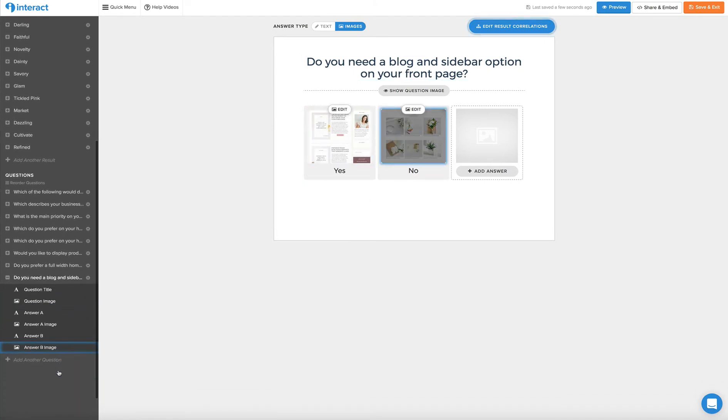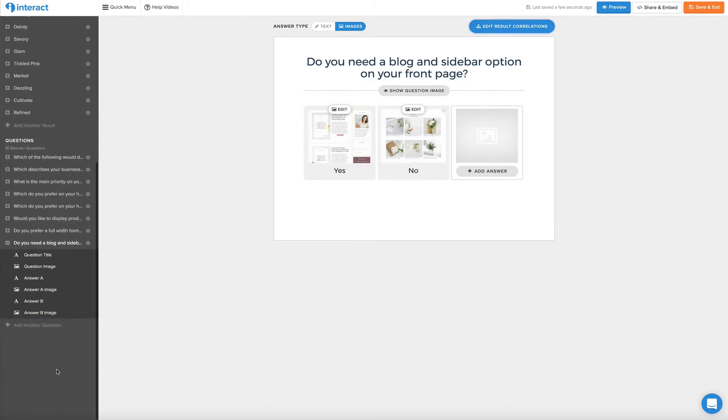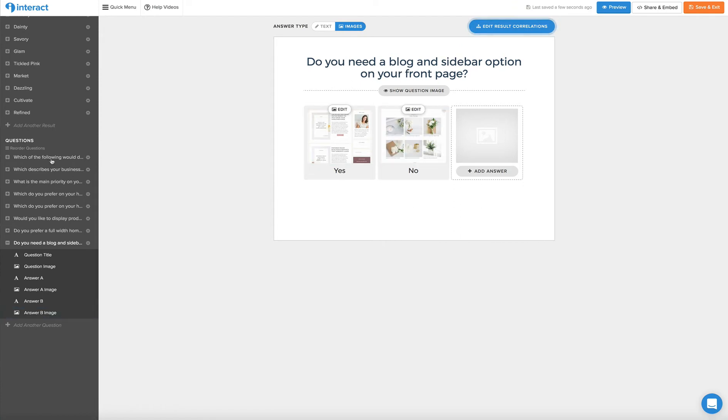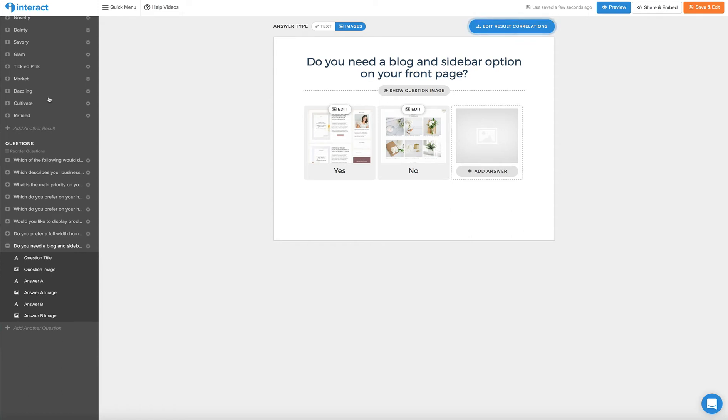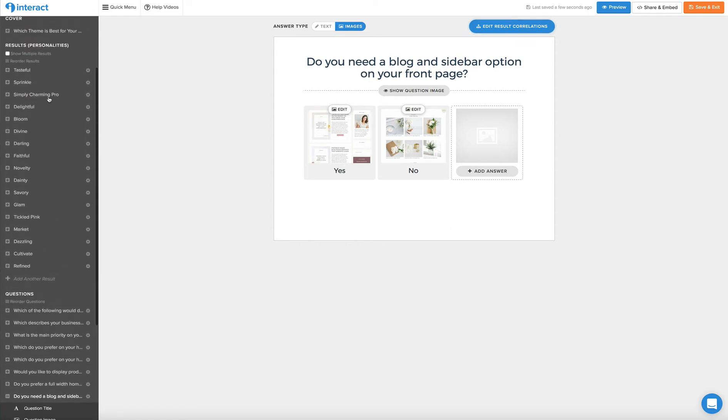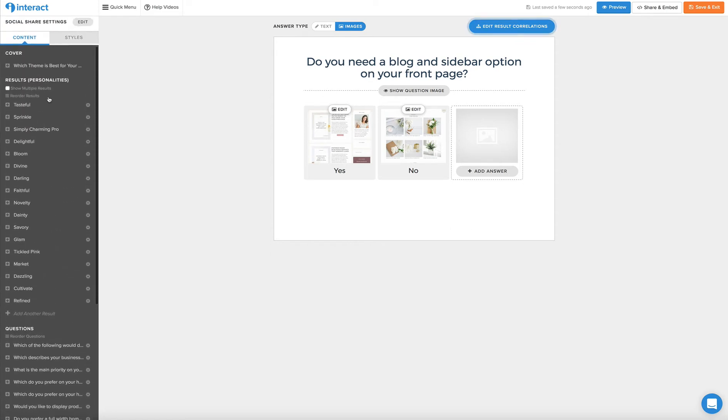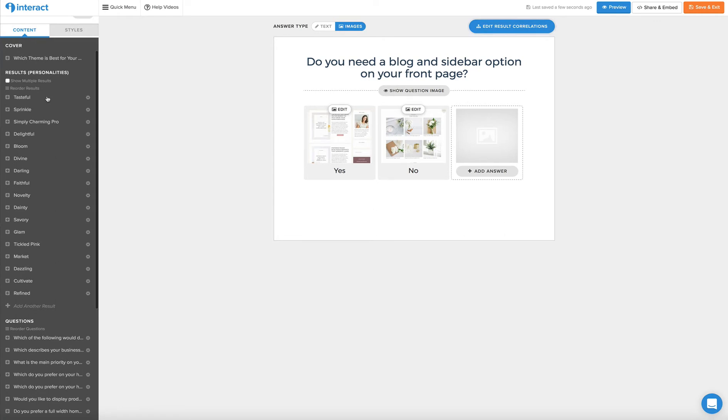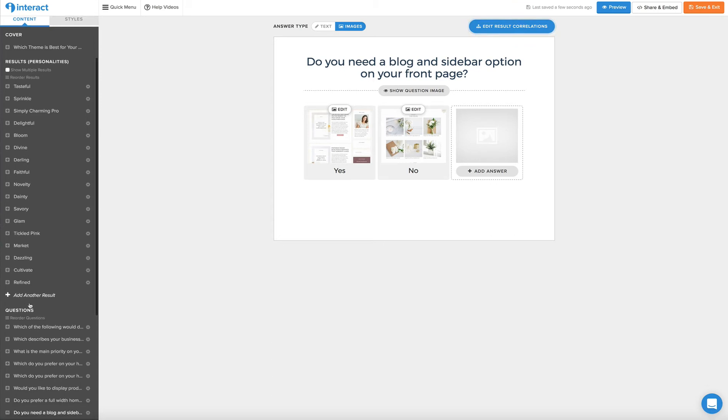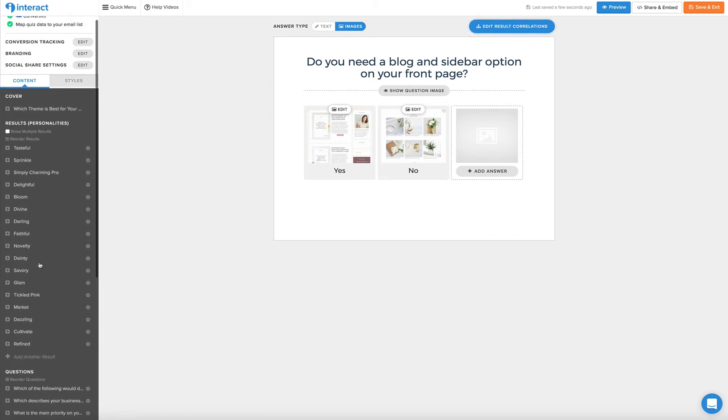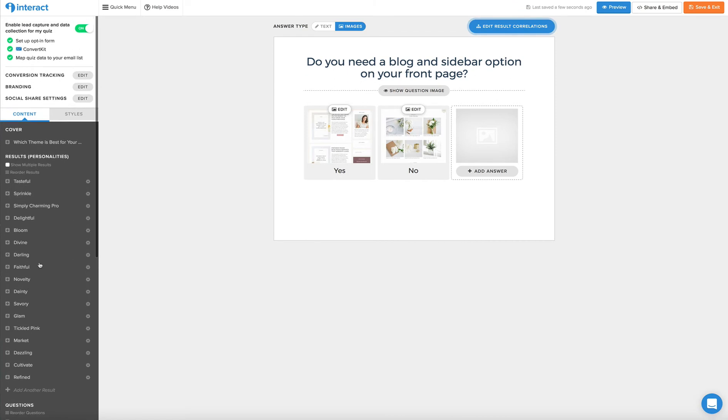So really, that is it. That's all you have to do. The hardest part for creating this quiz was coming up with the questions that were most accurate for our business, which is theme sales, WordPress Genesis Child themes. And we just wanted to make sure that the questions we asked would result in the best correlation of answers.